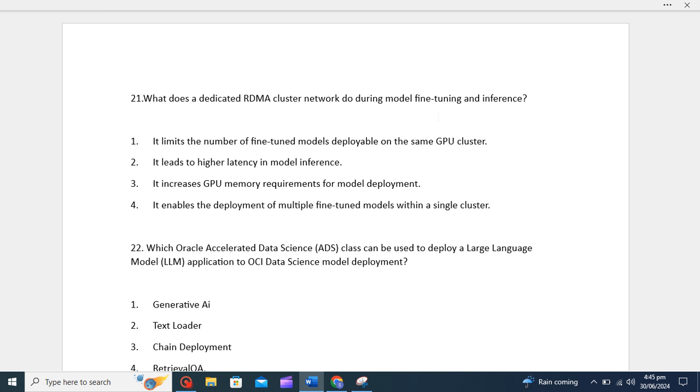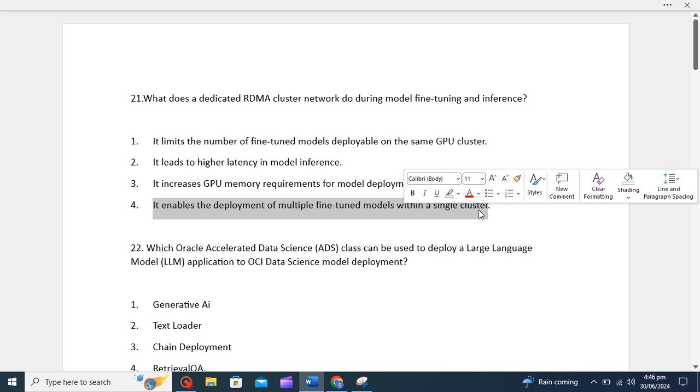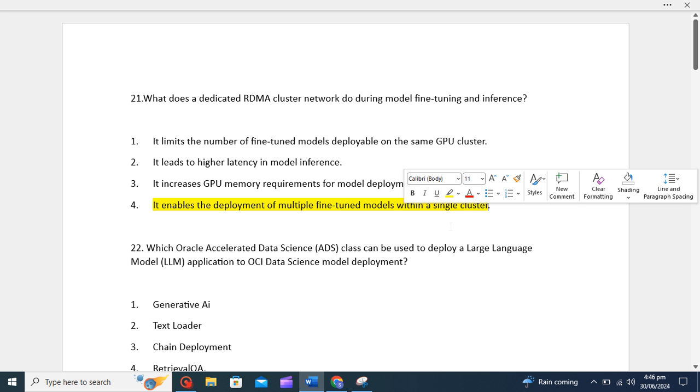Basically, RDMA allows efficient communication, making it possible to deploy multiple fine-tuned models within a single GPU cluster. So out of these four options, the fourth option 'it enables the deployment of multiple fine-tuned models within a single cluster' looks appropriate to me, and this will be your correct answer.